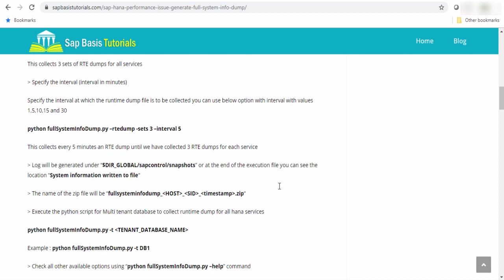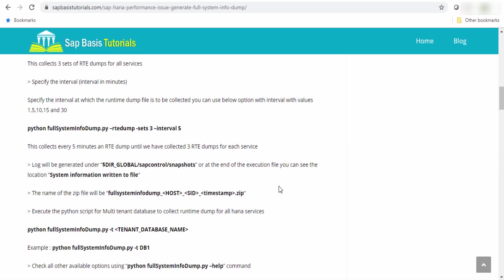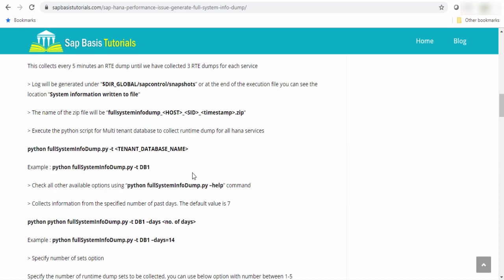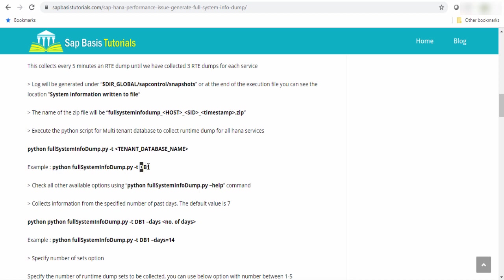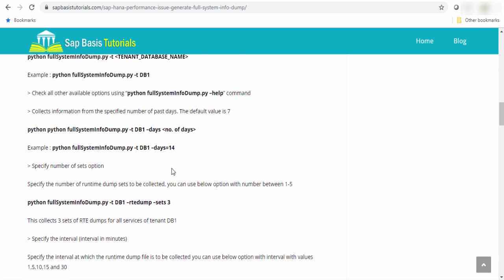Now, let's see how to execute the script for tenant database. If you have a tenant database, you can use this option python fullsysteminfordump.py and space hyphen t and SID of your tenant database. This way you can generate the runtime dump for tenant database.